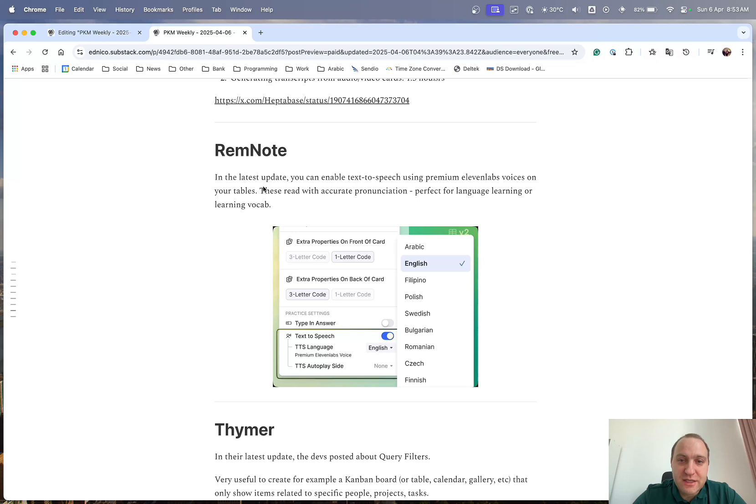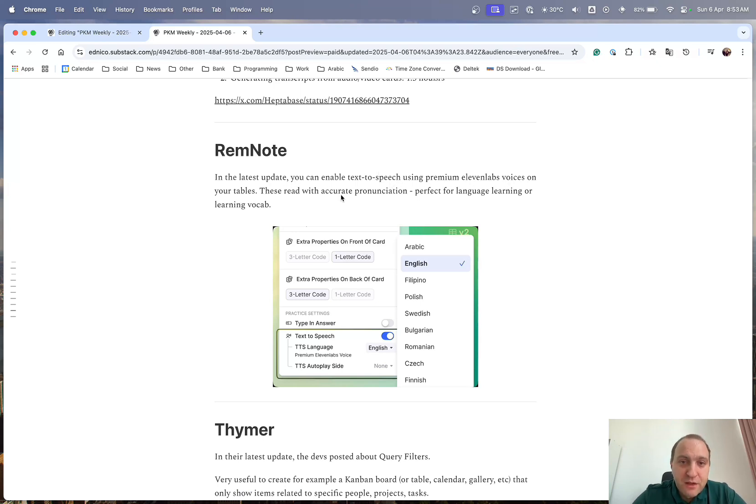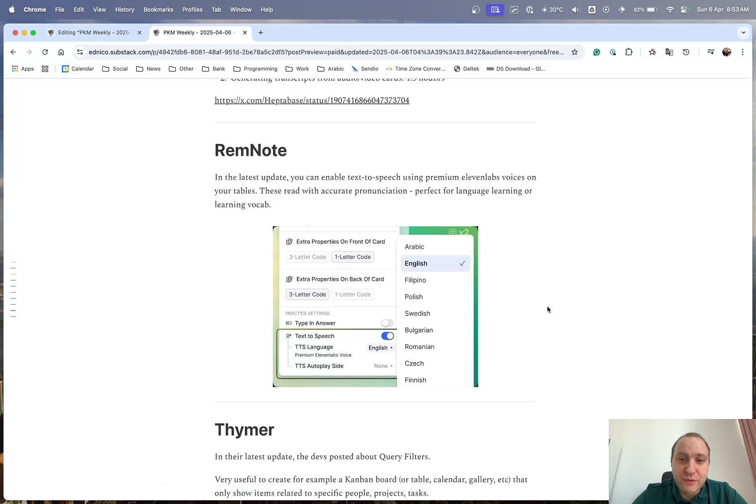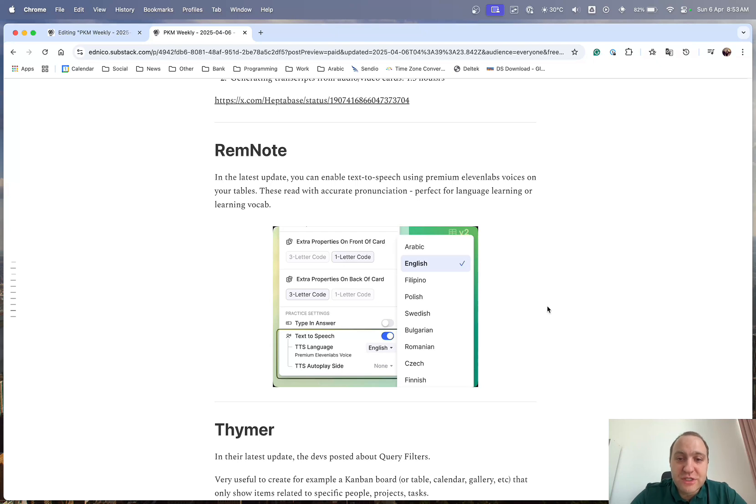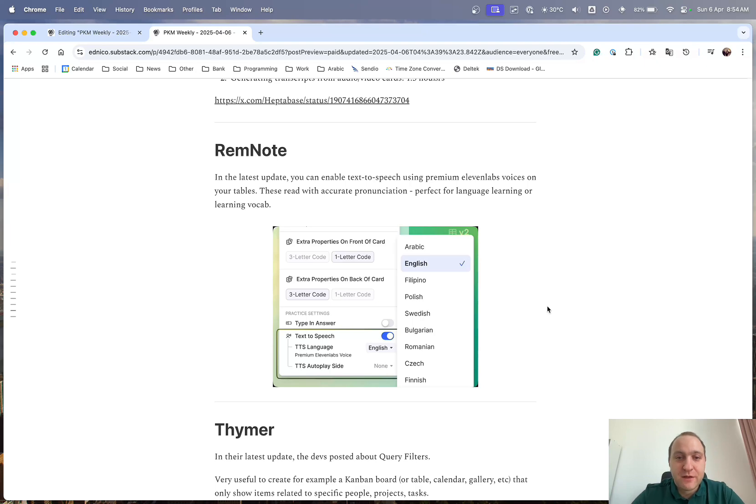And the flip side of that is voice output. So, what RemNote has done is they are using now text-to-speech using the premium 11 labs voices. So, basically it allows you if you're language learning this is perfect because it allows you to understand or to listen to phrases and words using accurate pronunciation. So, it's perfect for language learning or vocab learning. So, thank you and great update from the RemNote team.